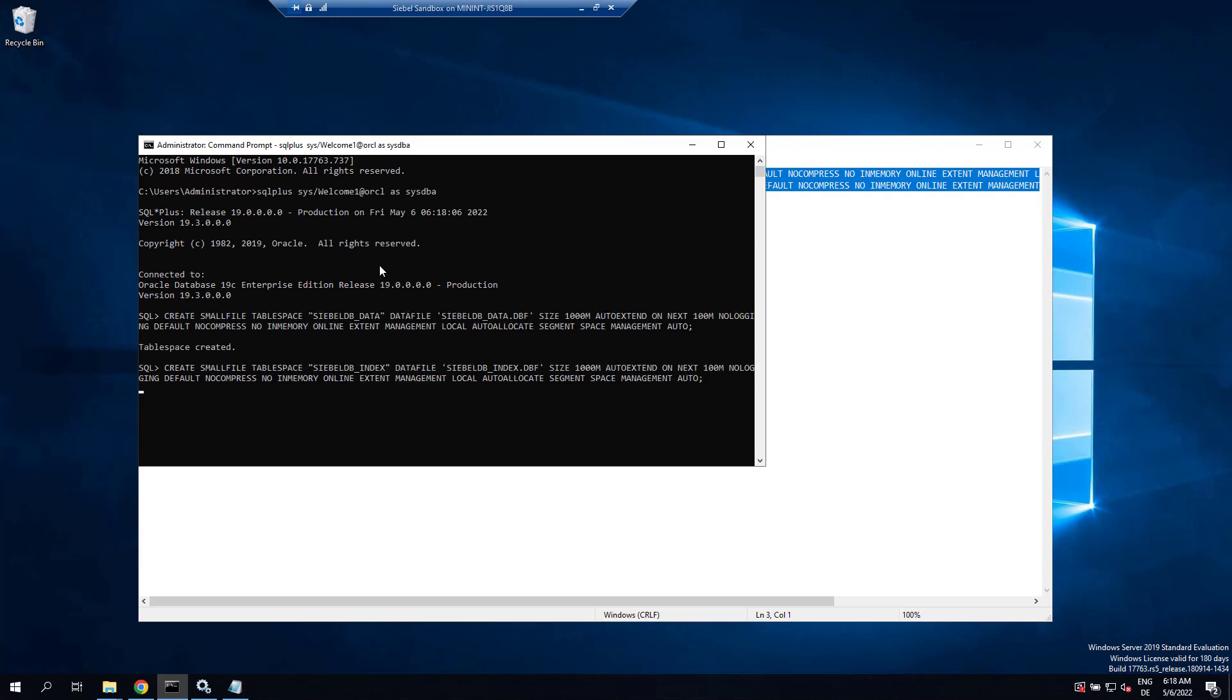We have SiebelDB underscore data and SiebelDB underscore index.